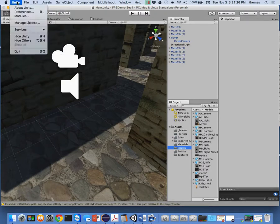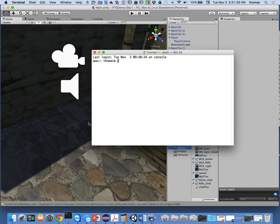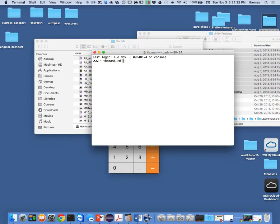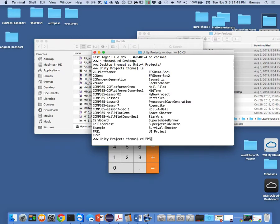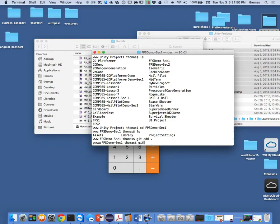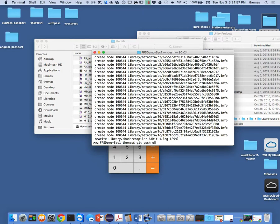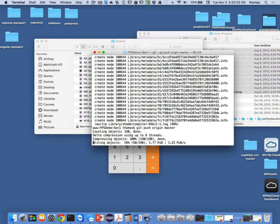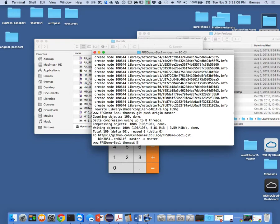Now I'm going to close Unity, go into command line, navigate to the project folder for FPS demo Section 1, and run git add dot, git commit -m 'added guns', then git push origin master. That pushes the guns up to GitHub. Go check GitHub — you can grab the guns from there right now and you'll have what I have.